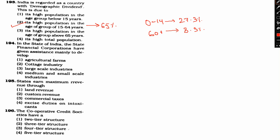Question 194: In the state of India, the state financial cooperation have given assistance mainly to develop. India is basically state financial cooperation which has assistance that mainly to develop. Option 1: Agriculture farm. Option 2: Cottage industry. Option 3: Large scale industries. Option 4: Medium and small scale industries.